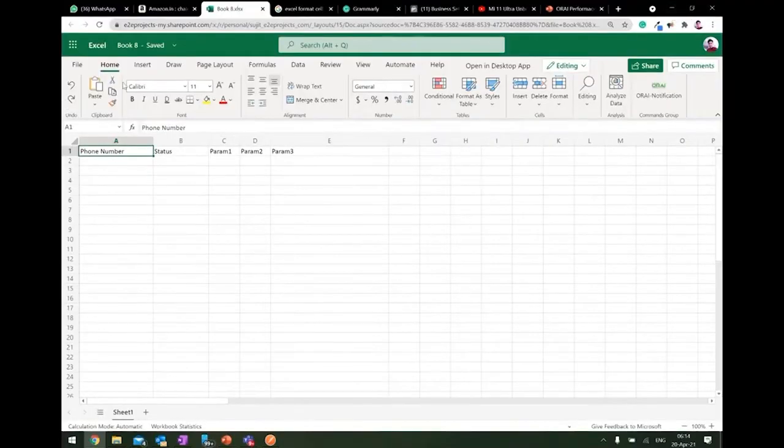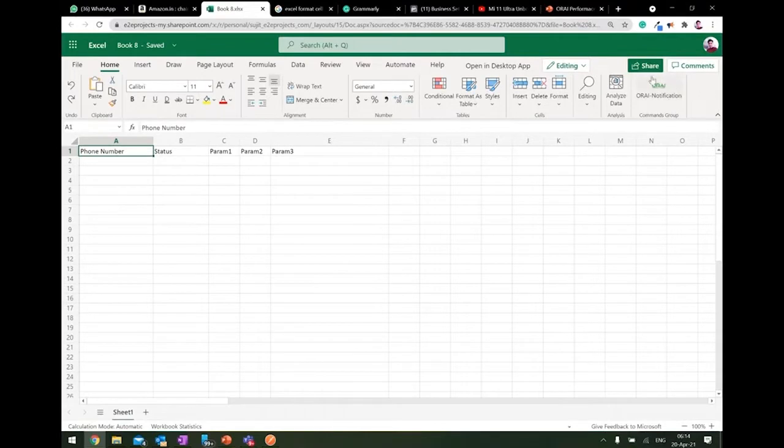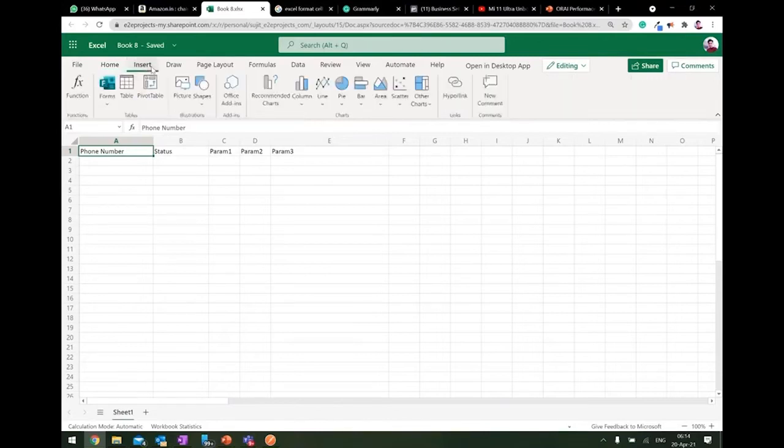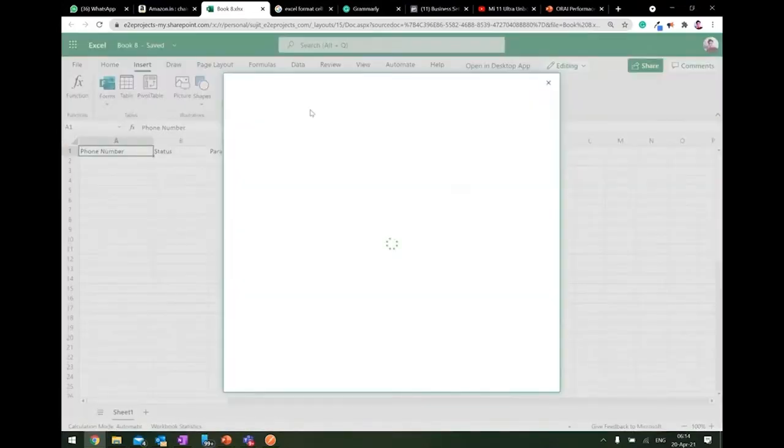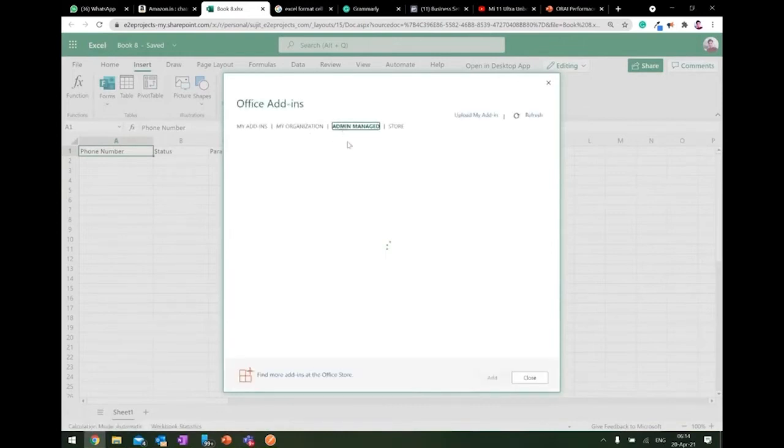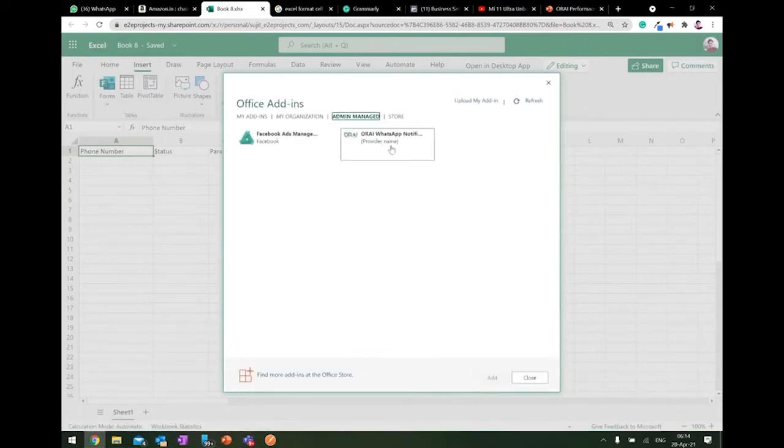So I logged into Office 365 and you can see URI notification is enabled. How to enable it is basically you just need to go to insert, go to Office add-ons, and here once you search it, I have currently already installed.